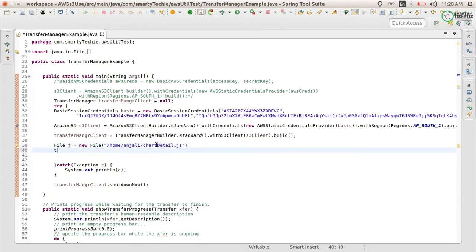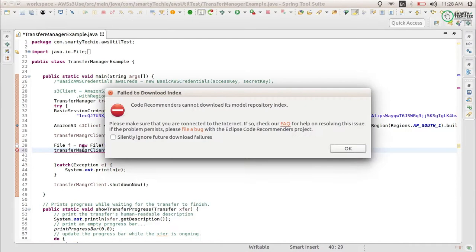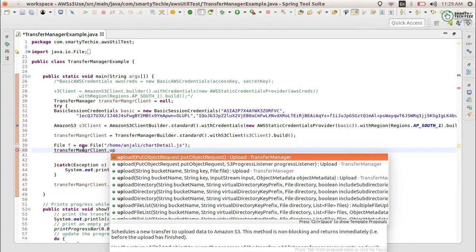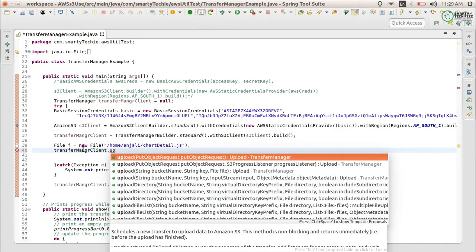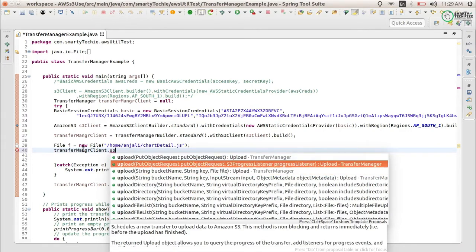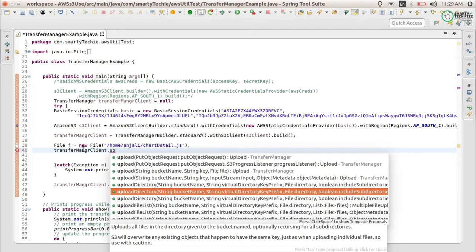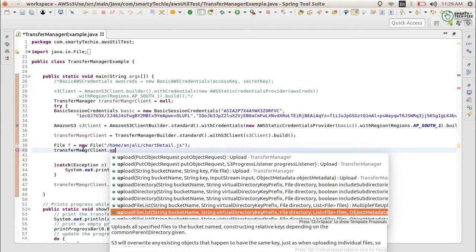After giving the file path, use your Transfer Manager client. You can see there is a function you can use called upload. There are multiple upload functions — this one is for directory upload, which we will cover in the next part, along with uploading multiple files to S3 using the Transfer Manager.